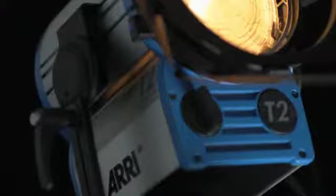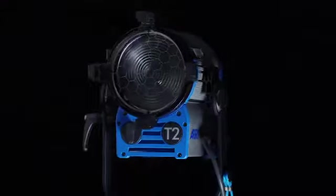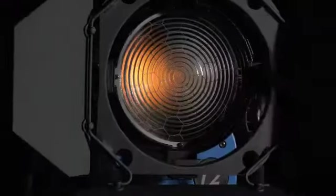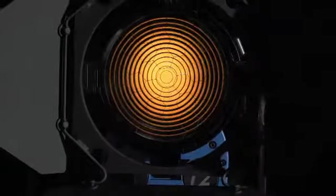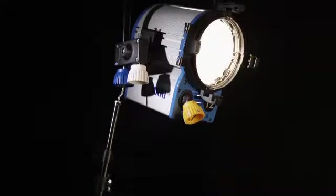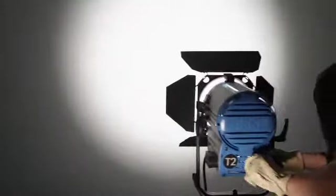La línea True Blue de ARRI representa una evolución sin precedente en iluminación de estudio y locación. Manteniendo la calidad superior que usted espera de ARRI, ahora ofrecemos más eficiencia de funcionamiento en el estudio y locación.